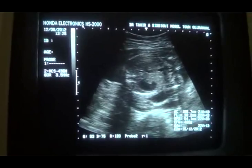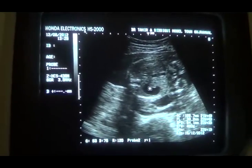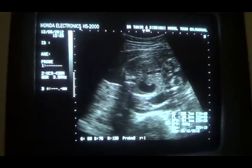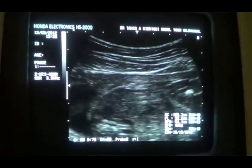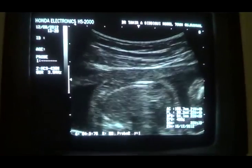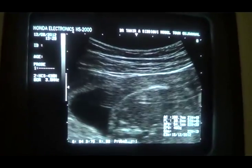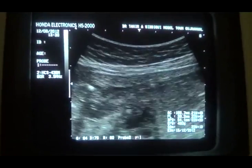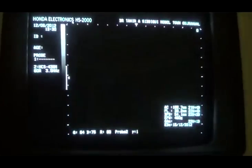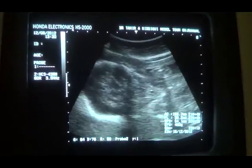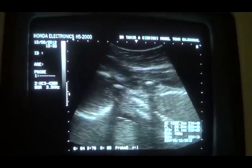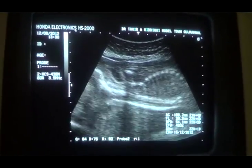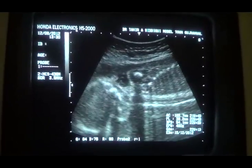This is the transverse section of the fetus — we do not see any anterior abdominal wall defect. These are the vertebrae. This is the transverse of the fetus — we don't see any anterior abdominal wall defect. These are the vertebrae.